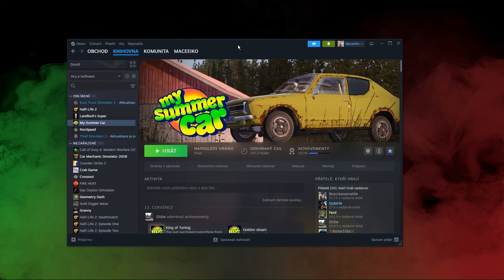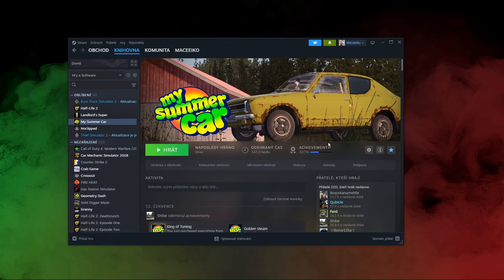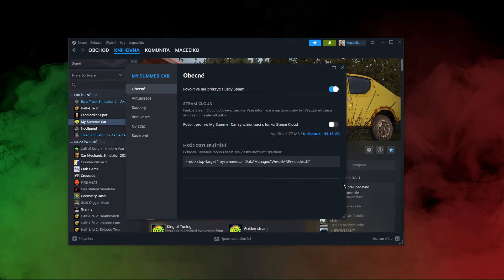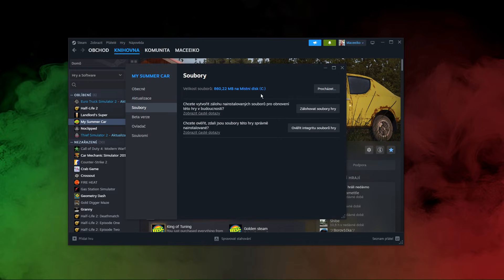Next, go to Steam and navigate to My Summer Car. Click on the cog wheel to enter settings and click properties. Here go to the files category and click browse. This will open the game directory.